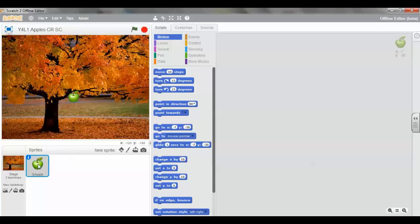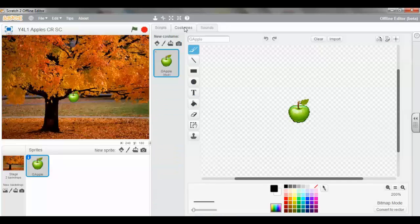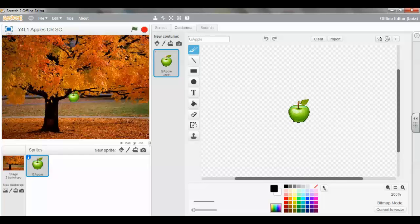But I like to work with vector images to ensure that we keep the sharpness constantly. So make sure that the apple is selected. Select the costumes tab. And you'll see that the apple is in the middle of the stage.